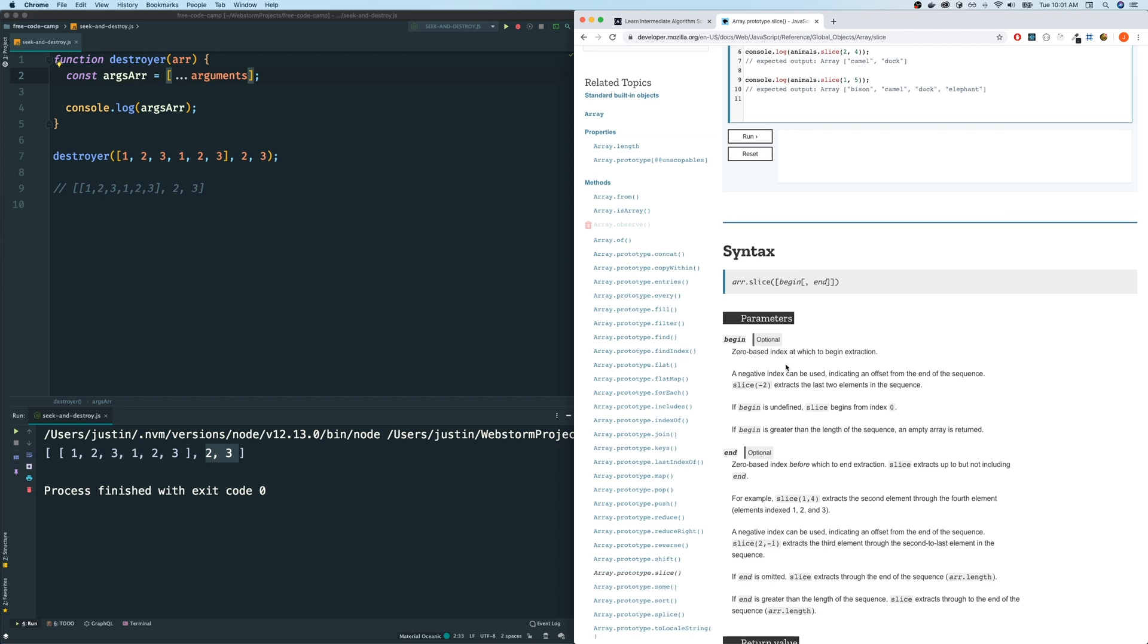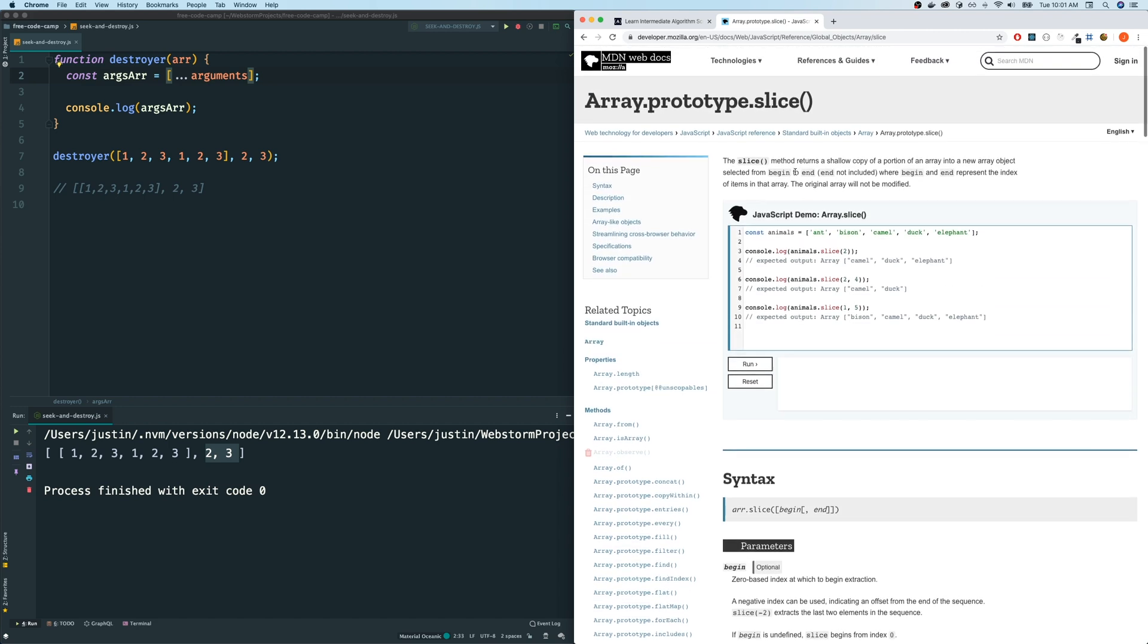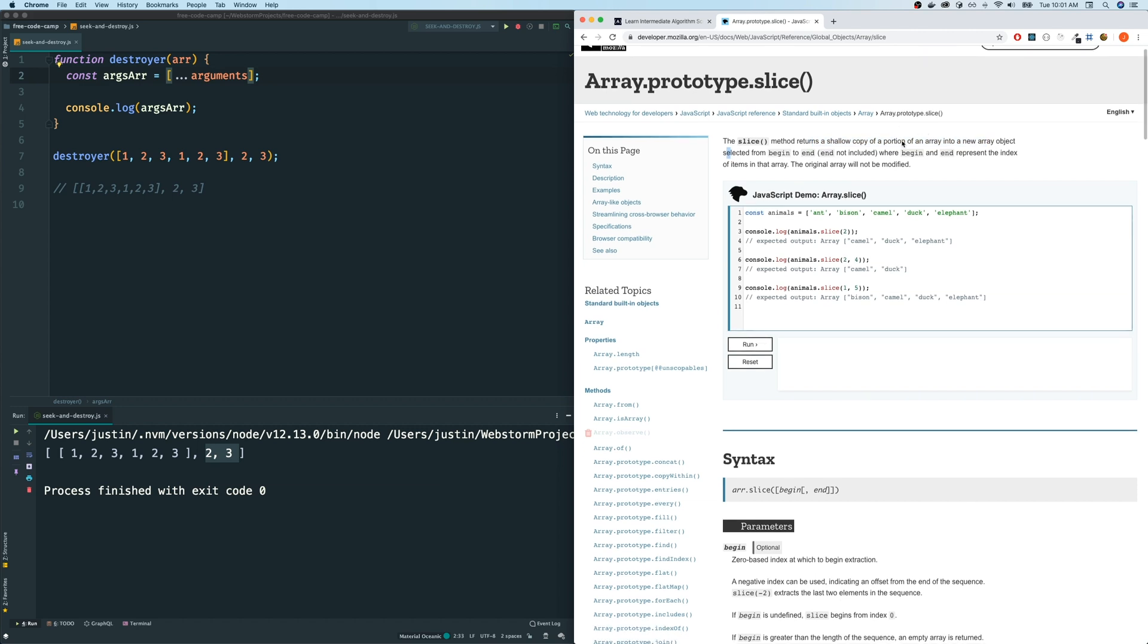So what slice does is returns a copy of a new array, which selected from a begin to end. Begin and end represents the index of items in that array. So for example, if we have this animals and we slice to two, the first parameter will always be the begin number, the begin index. So zero, one, two. So we will have from here on. If we don't have a second parameter, we just go to the end. If we do provide a second parameter, we go up to the index. So which one is four? Zero, one, two, three, four. So we're excluding this one starting from two, zero, one, two, and only have these two, like you can see here.